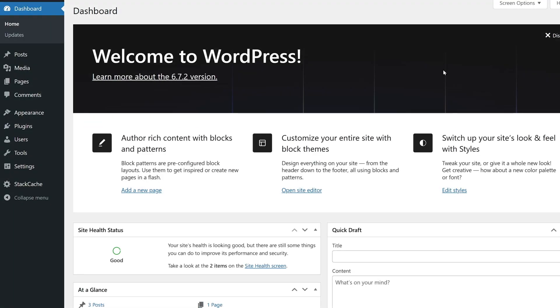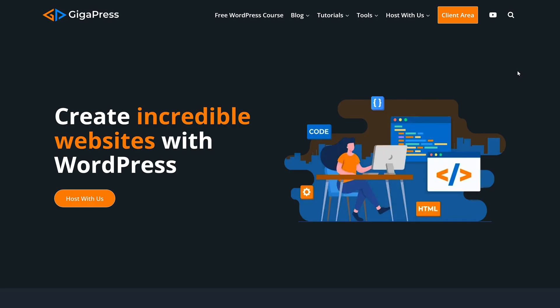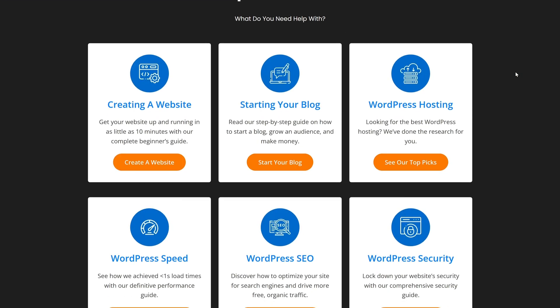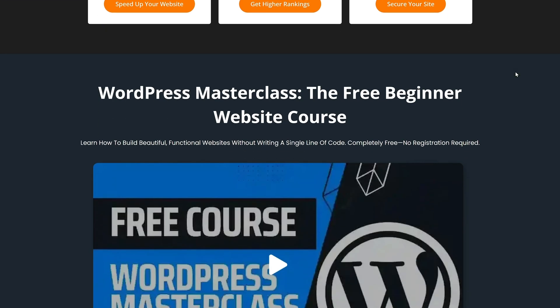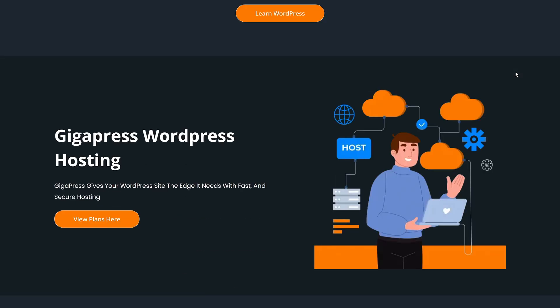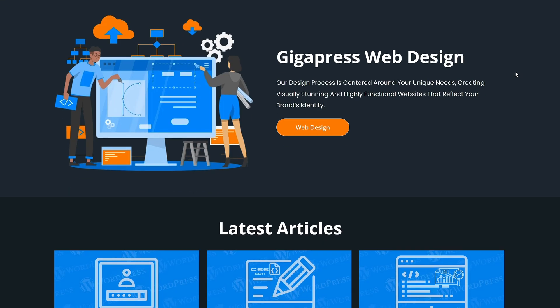With these WordPress Timeline Plugins, you can add a cool and interactive timeline to your website easily. For more WordPress tutorials, our free WordPress Masterclass, and fast and reliable web hosting, visit gigapress.net. Thank you, and see you next time!